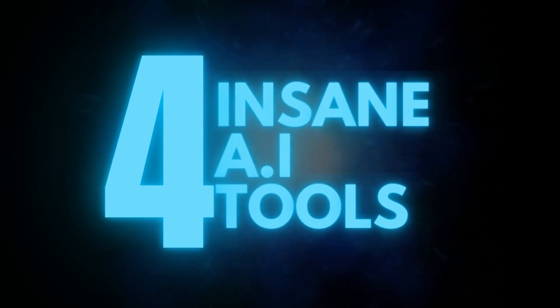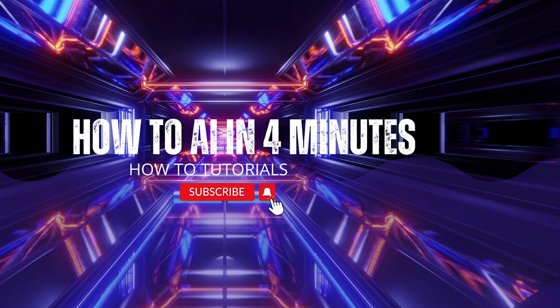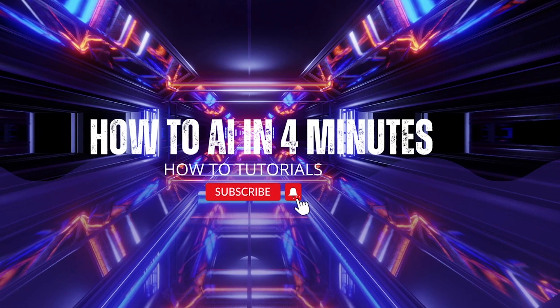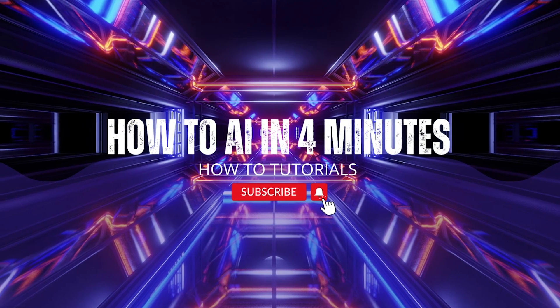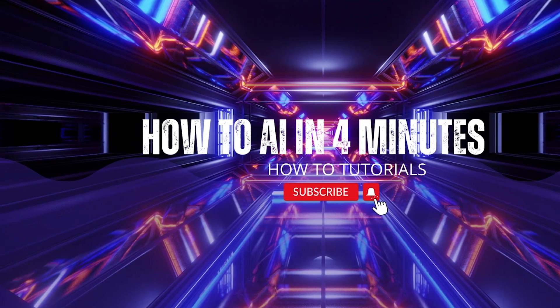Well, there you have it. Four AI tools for you to play with and 10x your creativity. Like and subscribe for more tips and tricks. It really helps us to keep making these videos.